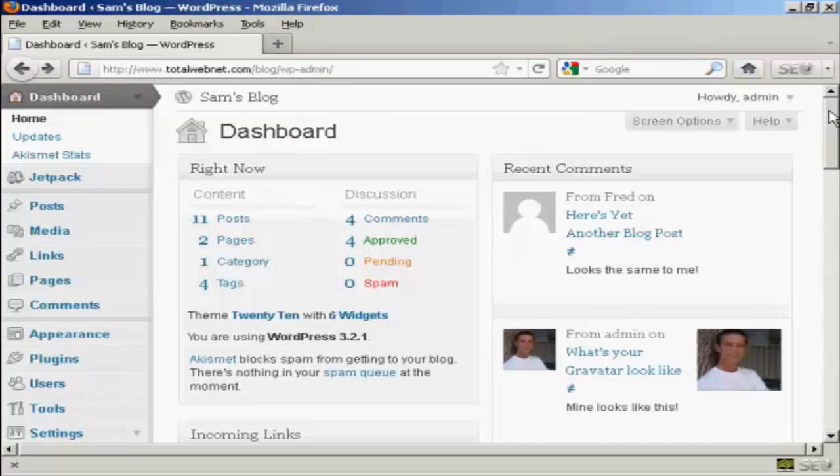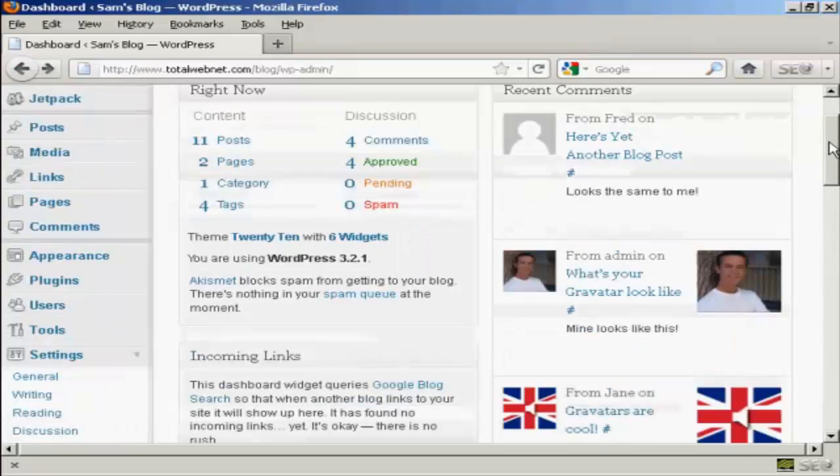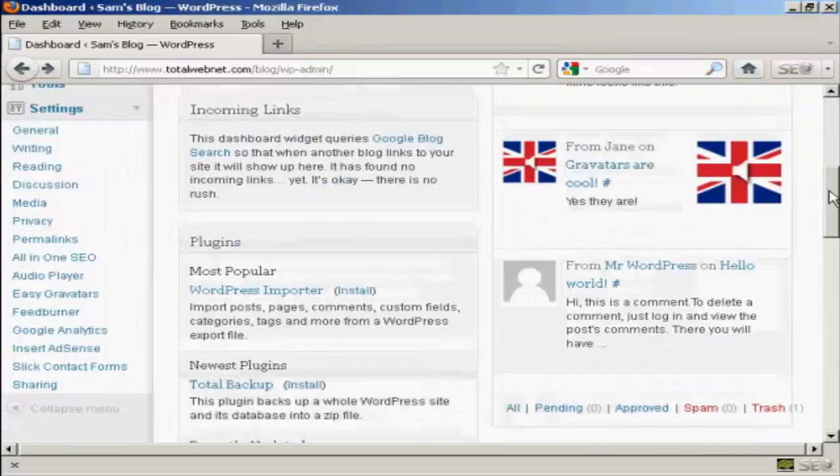But it doesn't delete it permanently. You can, if you wish, restore it. So if I scroll down here,